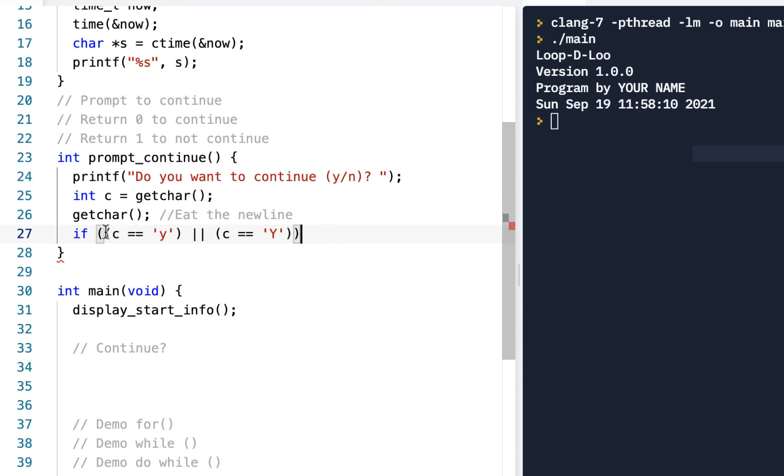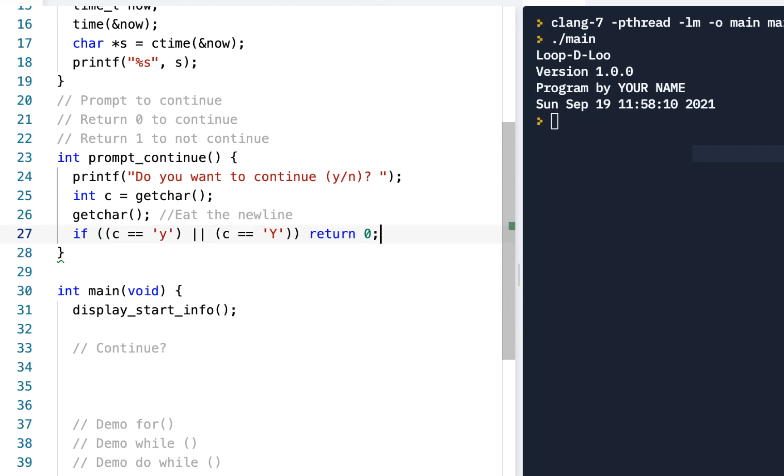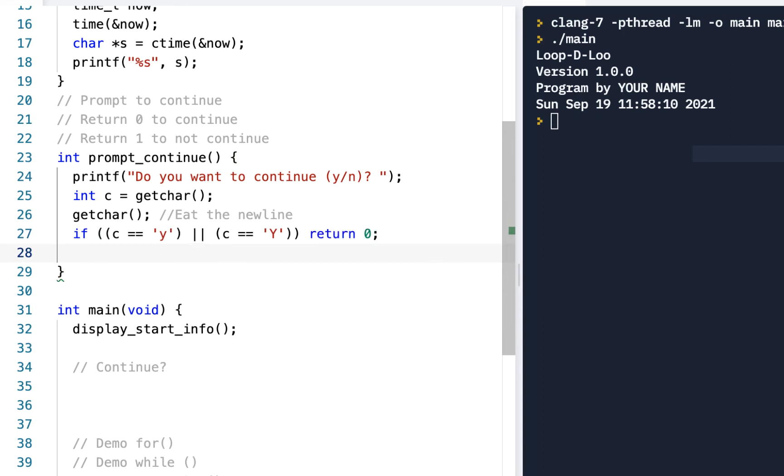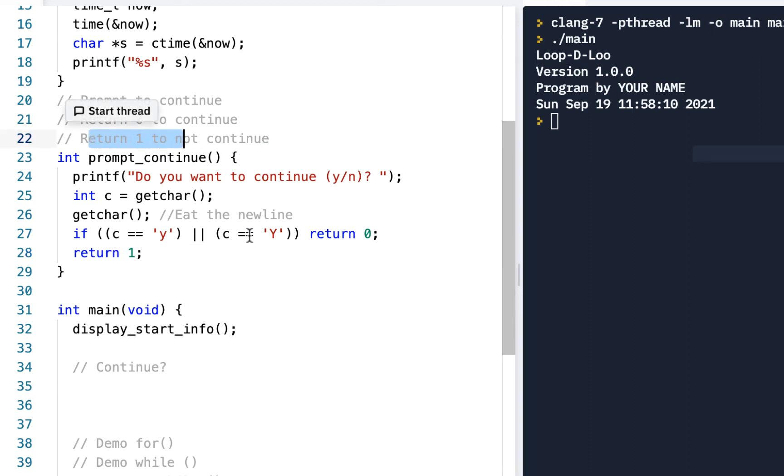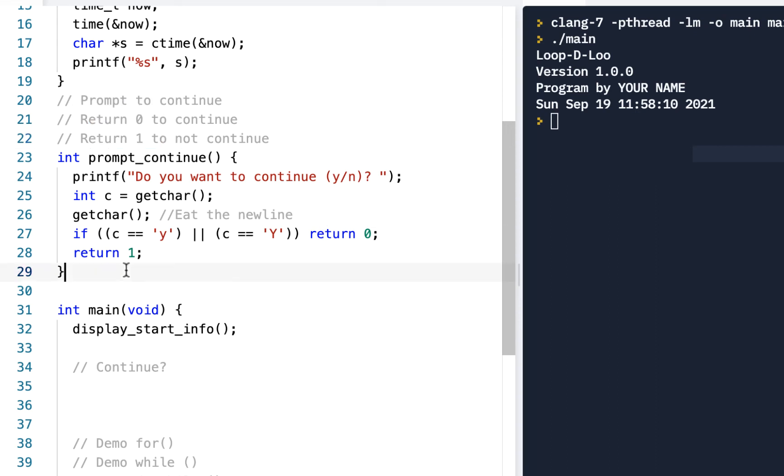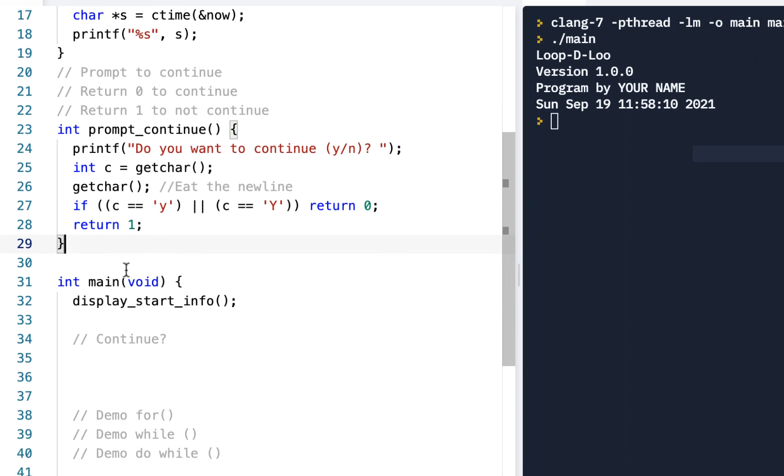So if that is the case, you do want to continue, then we're going to say return 0 because you want to continue. Otherwise, return 1, because we said we're going to return 1 if you do not want to continue and return 0 if you do. You can pause the video at any time to think about the code.